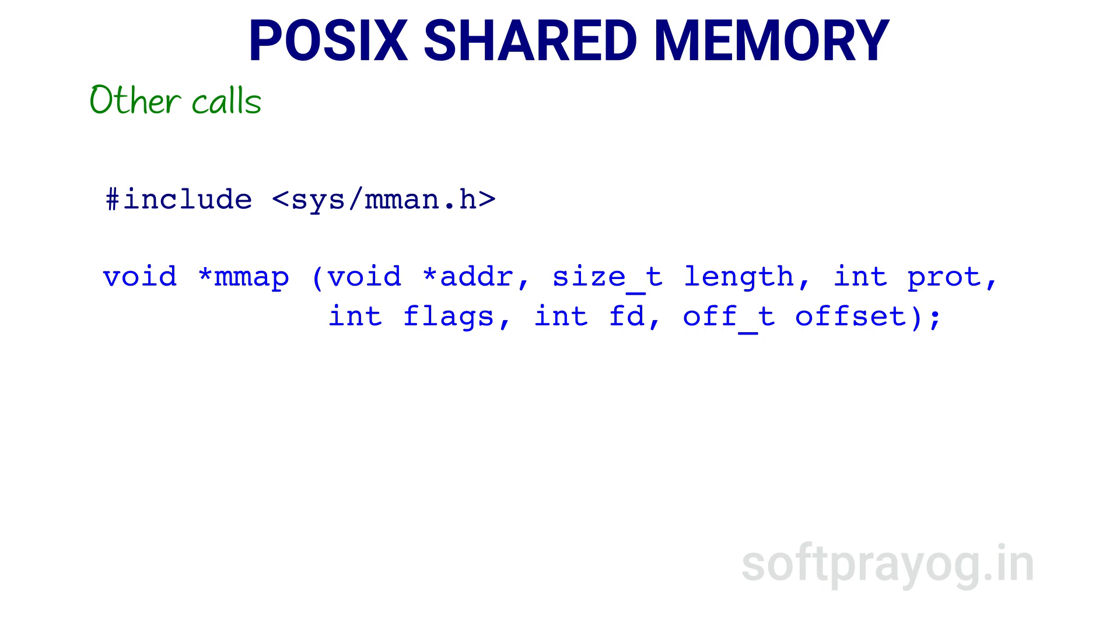Its value for the shared memory should be PROT_READ or PROT_WRITE. The value of flag should be MAP_SHARED which means that any update to the shared memory should be visible to all processes.